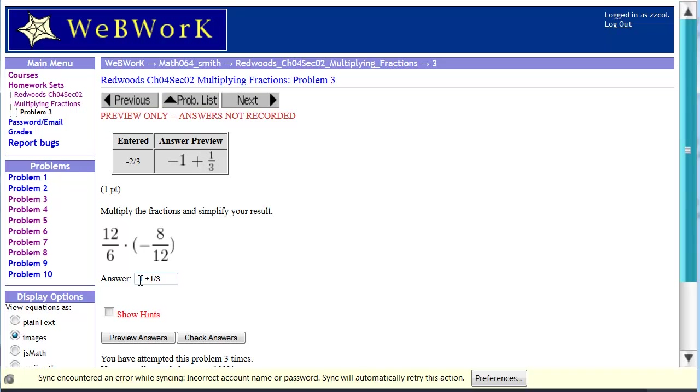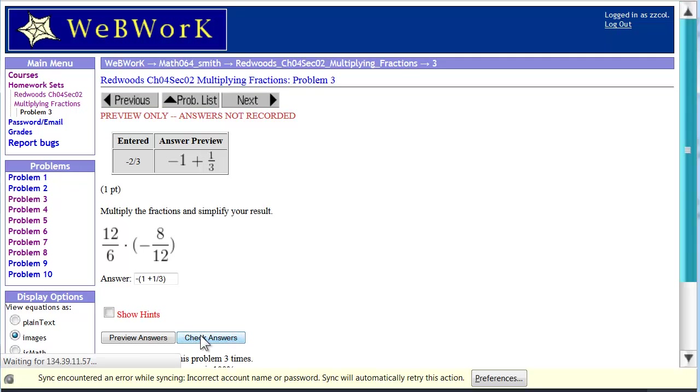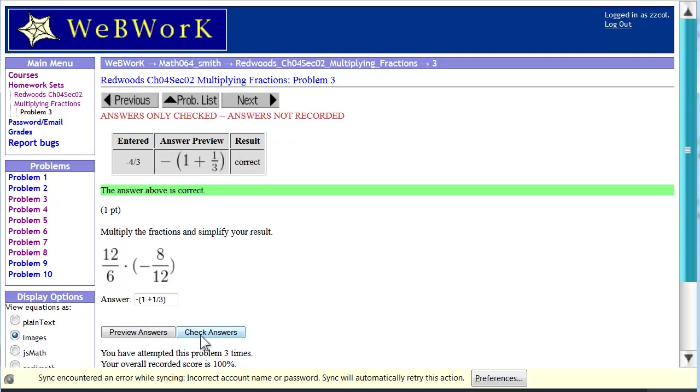So we could enter negative 1 and 1 third by using the sum notation, which is the opposite of 1 plus 1 third. 1 plus 1 third is 1 and 1 third. And then you change the sign and you get negative 1 and 1 third. And you can check the answer. And that is correct.